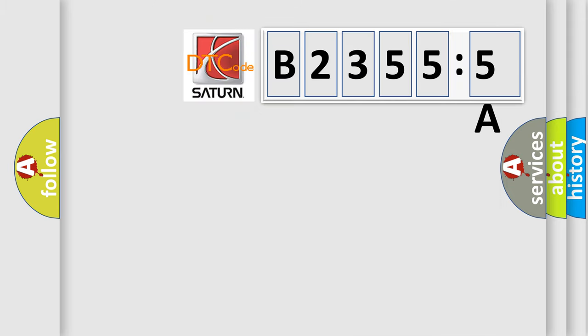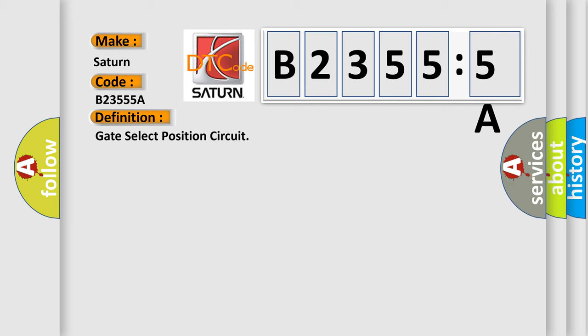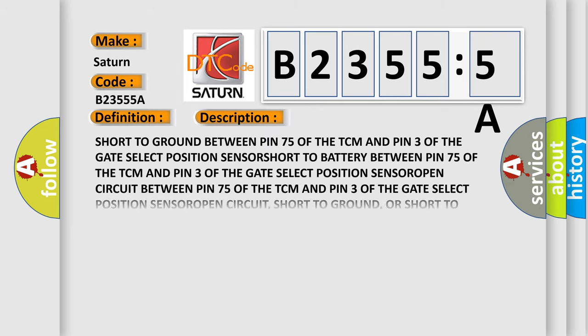So, what does the diagnostic trouble code B23555A interpret specifically for Saturn, the car manufacturer? The basic definition is gate select position circuit. And now this is a short description of this DTC code.